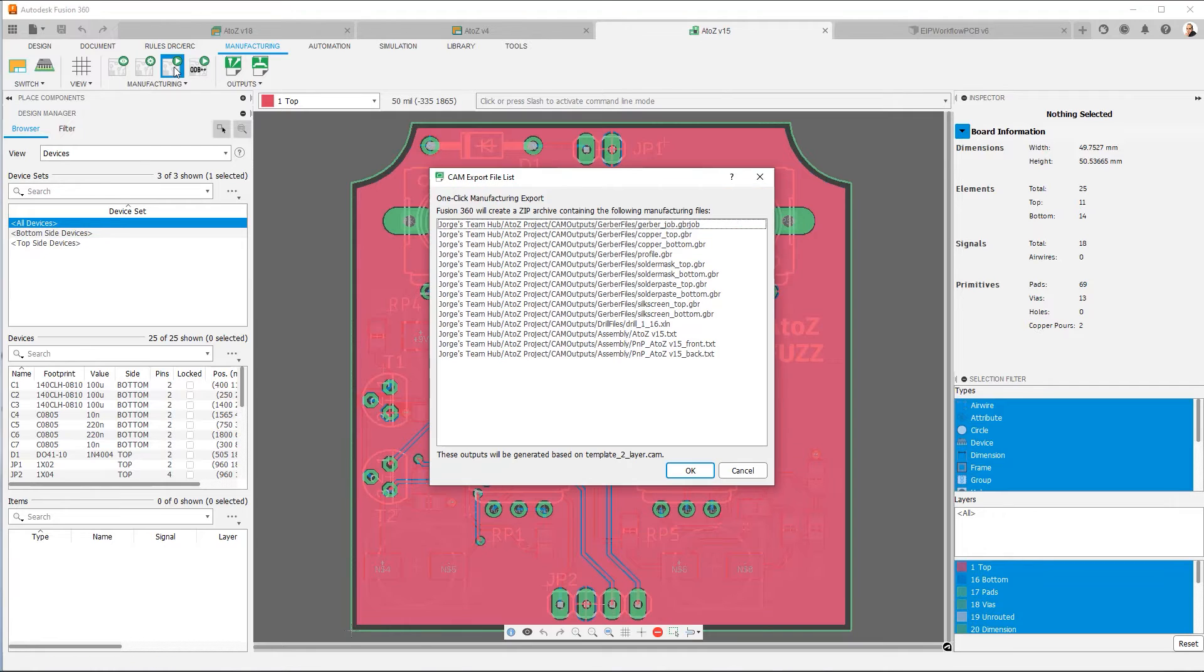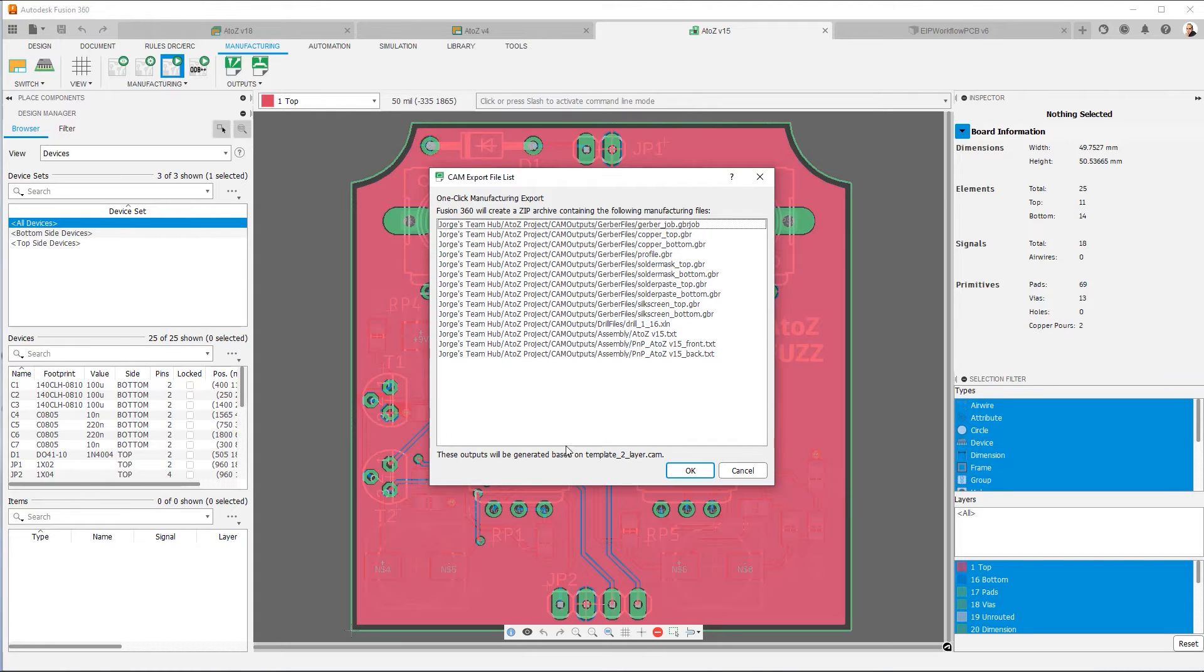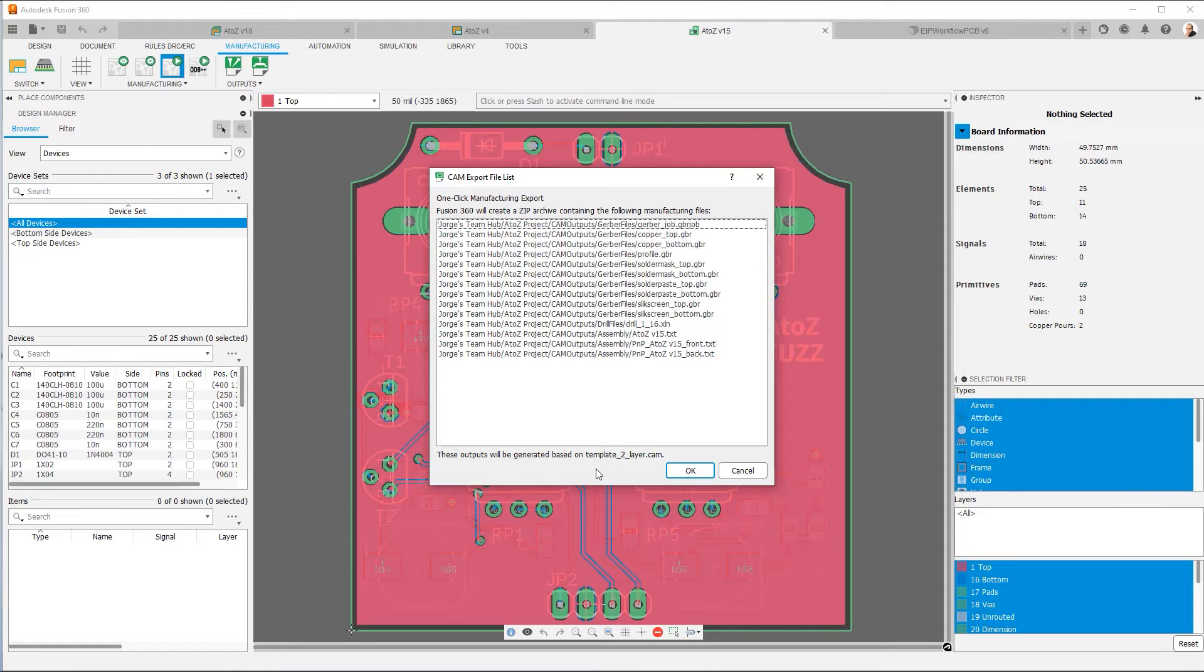So if I click it, you'll see that it's already analyzed my board and it gives me a summary of all the files that it's going to generate. And at the bottom, you can see it's based on the two layer template, because this is a simple two layer board. So I'm going to click OK.